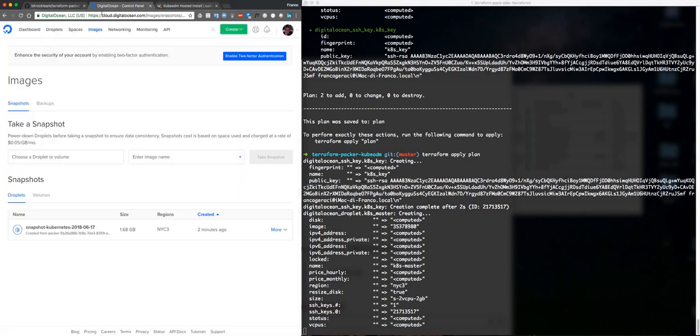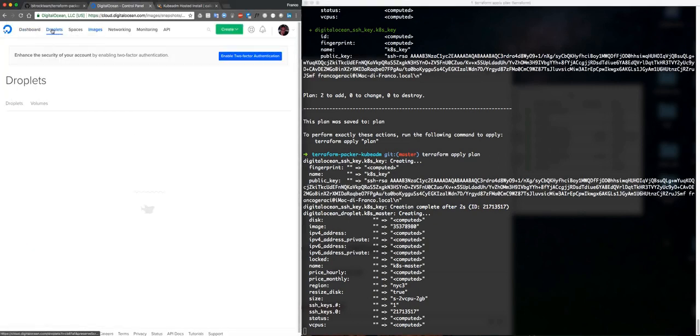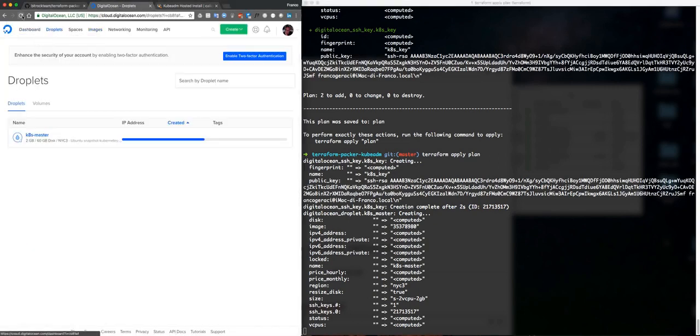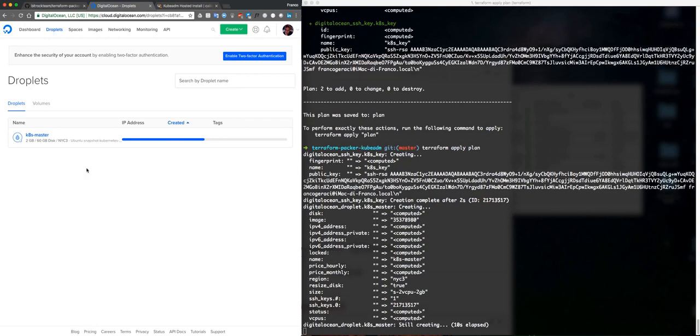This is going to create my master here. Let's take a look at the droplets. The master is going to be created. Let's start from doing its magic here.